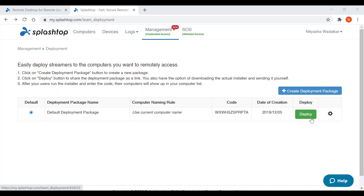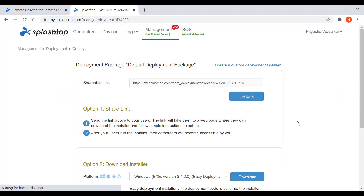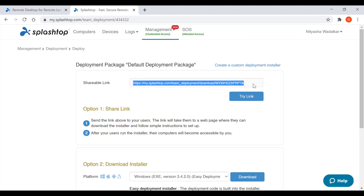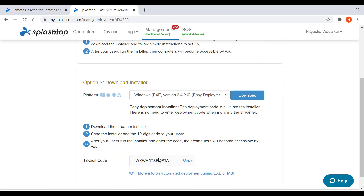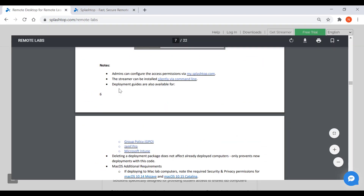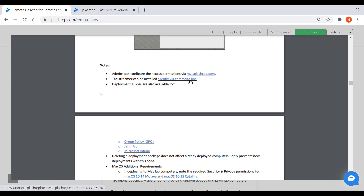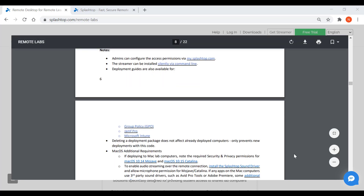Once you've created the deployment package you can distribute it to your team by sharing a link through which it can be downloaded, or downloading the streamer and then sharing it through Dropbox, email and so on. The streamer can also be installed silently via command line, group policy, Jamf Pro and Microsoft Intune. Details on the various deployment options are listed in the guide.